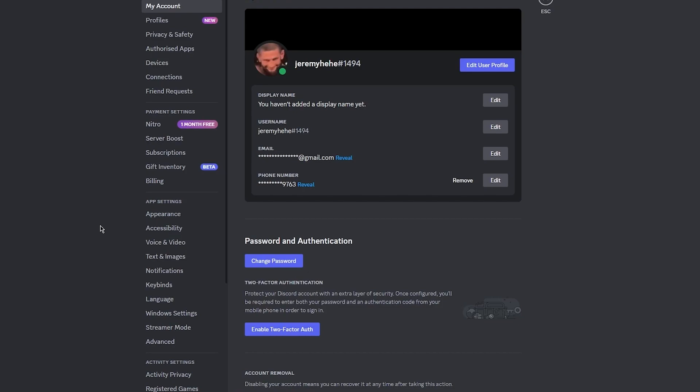Now that you have your user settings panel open, we can move on to the next step. In the user settings panel you'll notice a list of options on the left hand side. Look for the My Account option which is going to be somewhere at the top and click on it.